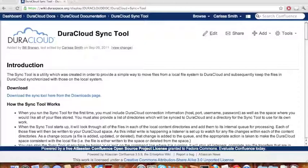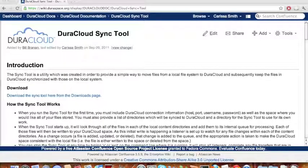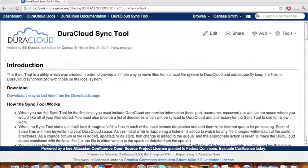Welcome to the DuraCloud Sync Tool training video. This tutorial will demonstrate all of the steps required to download and run the Sync Tool in order to transfer content stored on a local device to DuraCloud.